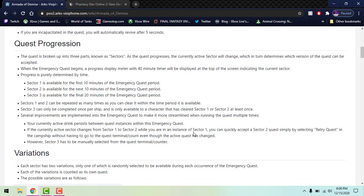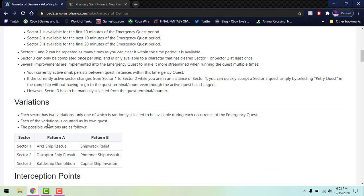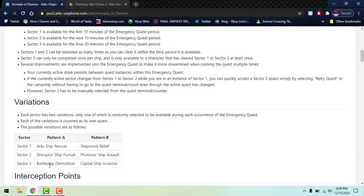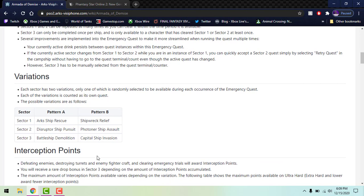If the currently active sector changes from 1 to 2, you're still in 1, you can take 2. Just like if you were fighting Luther and you're still in the middle of part 1 and Luther rolls into part 2 and you're still fighting it, you can just switch to the new one. Sector 3 has to be manually selected from the quest counter terminal, so you have to stop what you're doing and pick that part 3. There are variations. Sector 1 is Arks Ship Rescue for Pattern A and Pattern B will be Shipwreck Relief, so they're very random. Sector 2 is Disruptor Ship Pursuit or Photon Ship Assault. Sector 3 is Battleship Demolition or Capital Ship Invasion. Each sector has two variants, only one will be randomly selected.